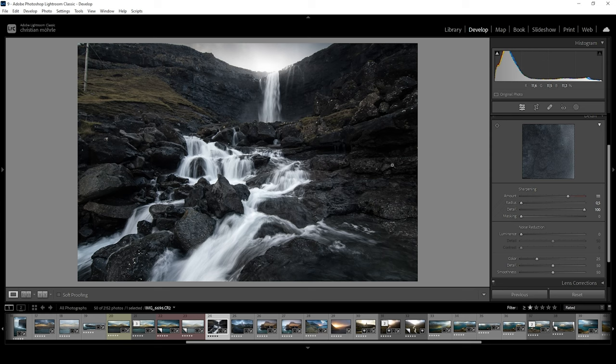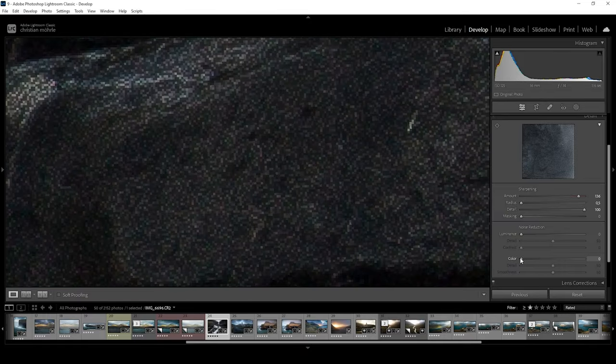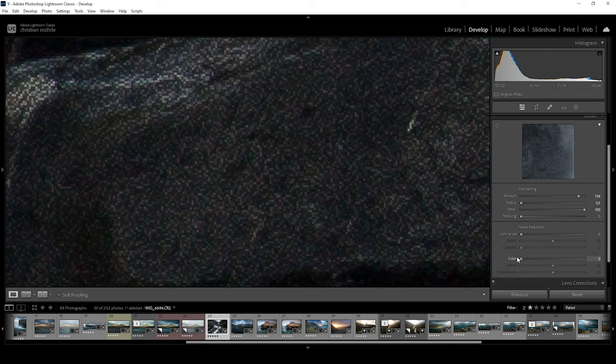Again, let's click in the image to get a close-up view. Once I turn down the color slider, you can clearly see the colored pixels we want to fix with the noise reduction.